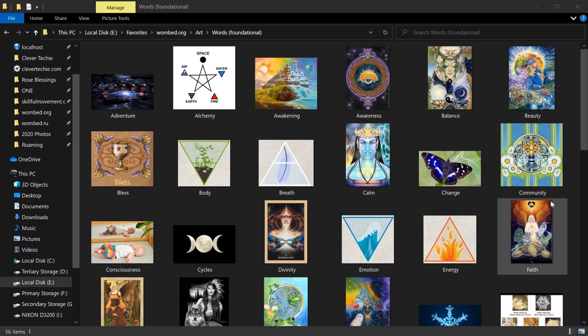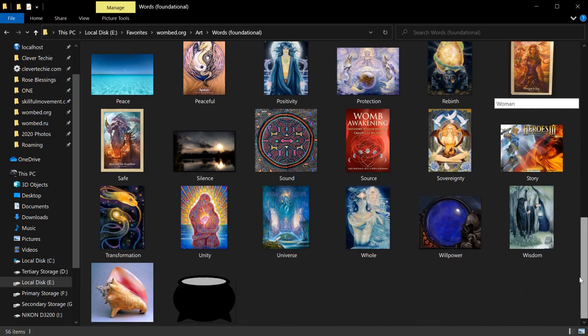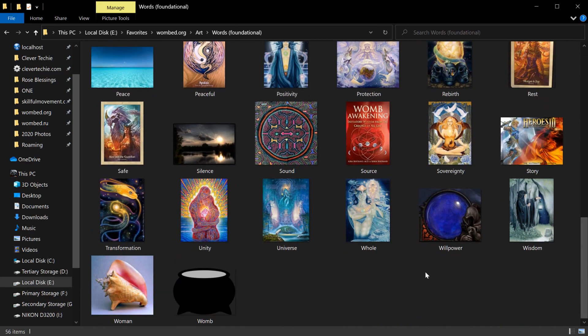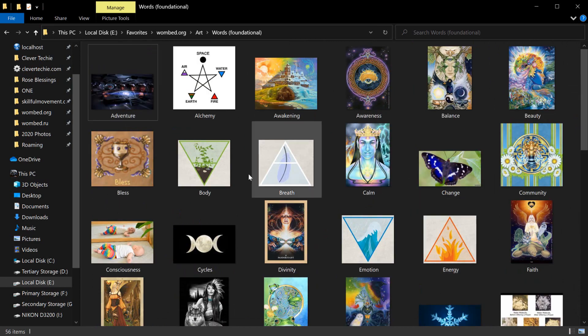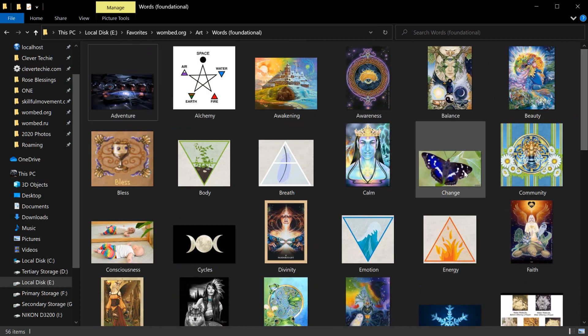Hey guys, what's going on? It's Clevver Techie and in this video we're going to learn how to upload image files to the FTP server and then insert the image records into the MySQL database remotely.